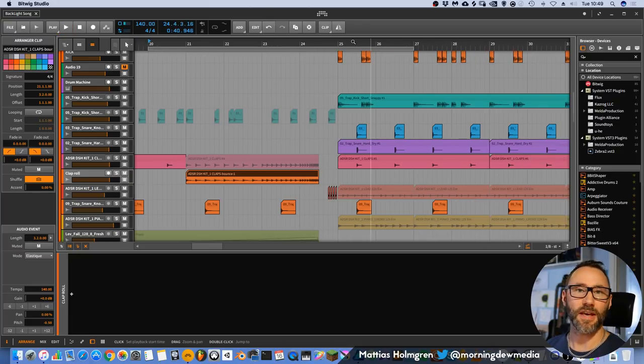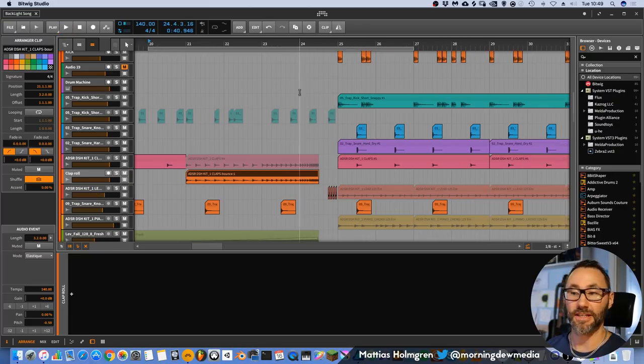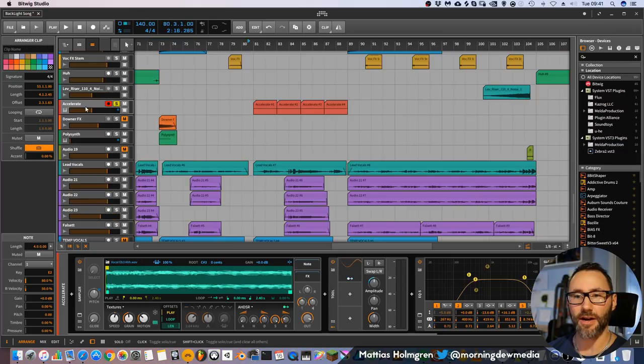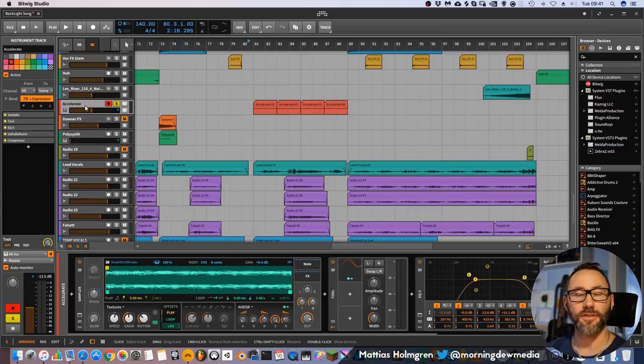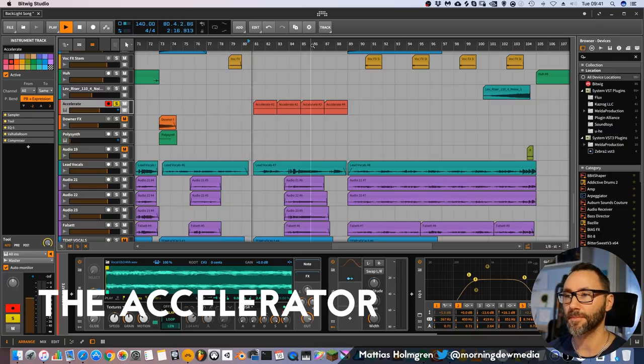And in trap music and EDM, this is a very common transition technique. And here we have another transition technique that I call the accelerator, and it sounds like this.